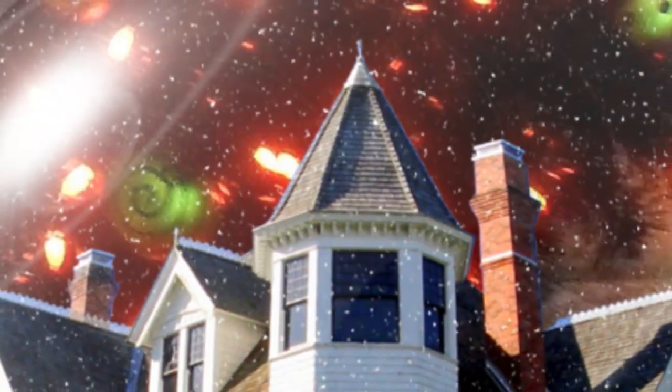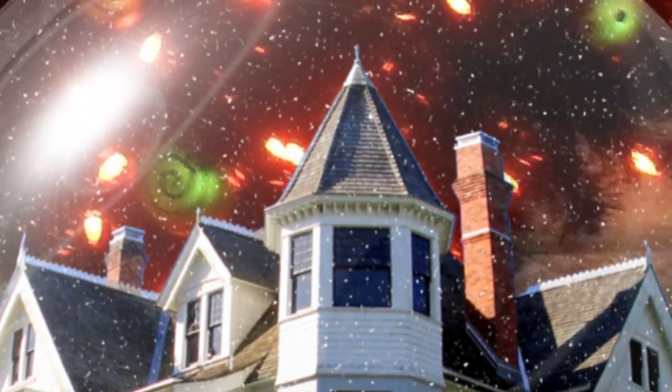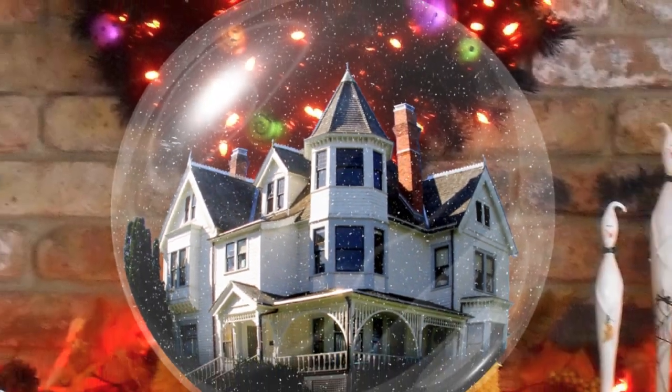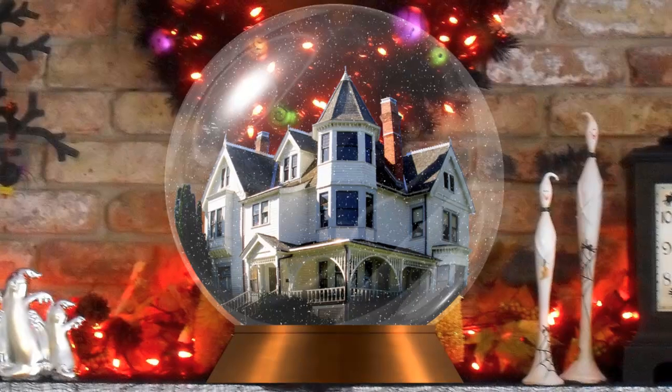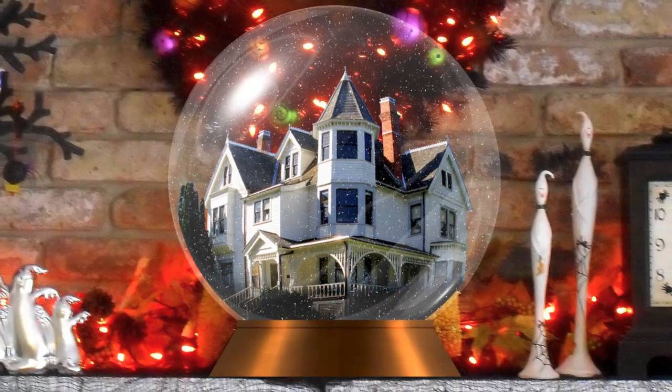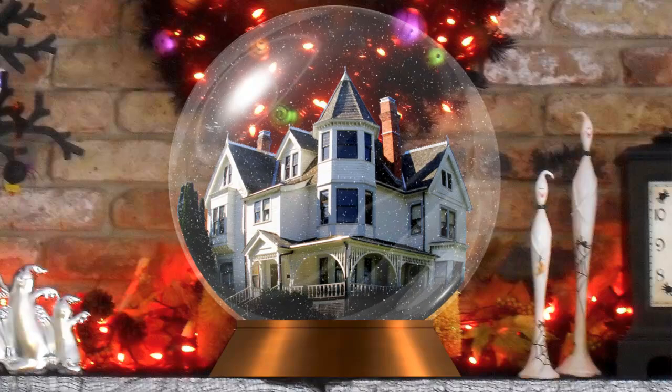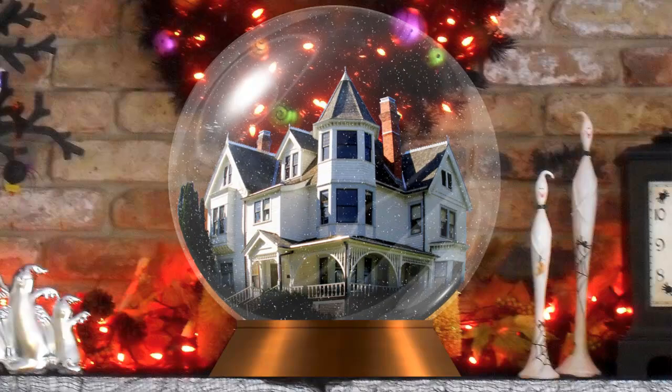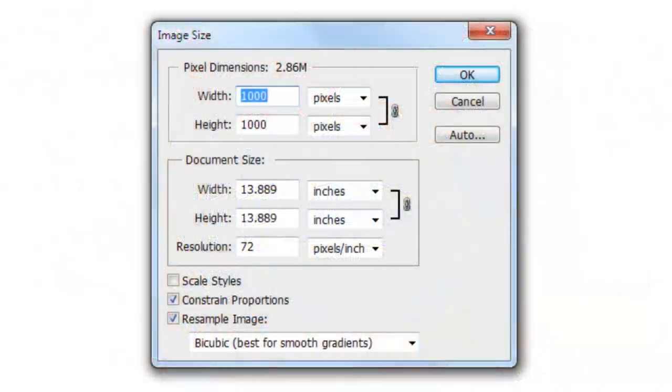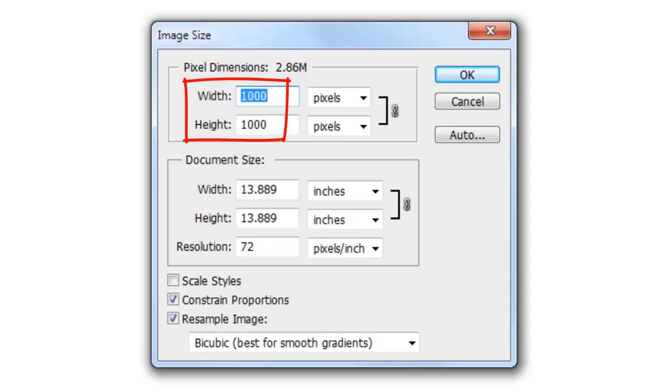Hi, this is Marty from Blue Lightning TV. I'm going to show you how to make your own custom snow globe containing an object of your choice and, in my next tutorial, animate the snowflakes. We'll start with a document that's 1,000 by 1,000 pixels and a resolution of 72 pixels per inch.